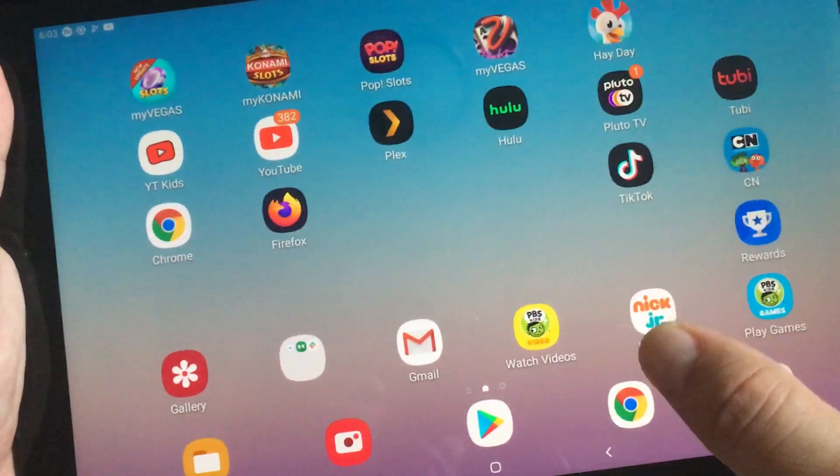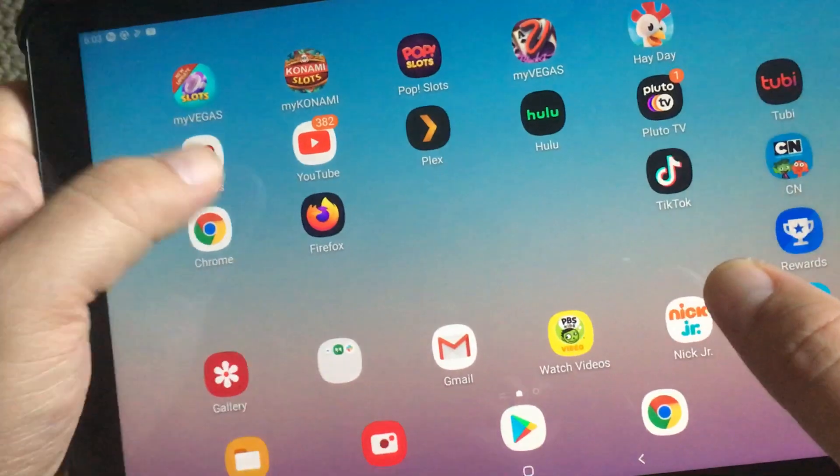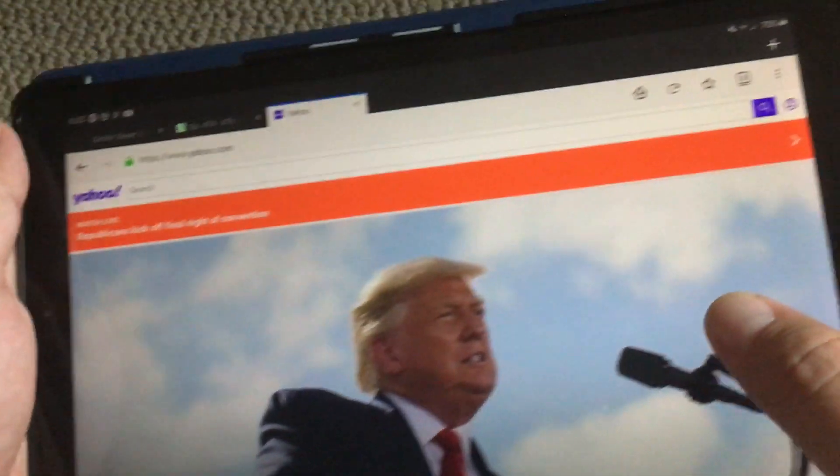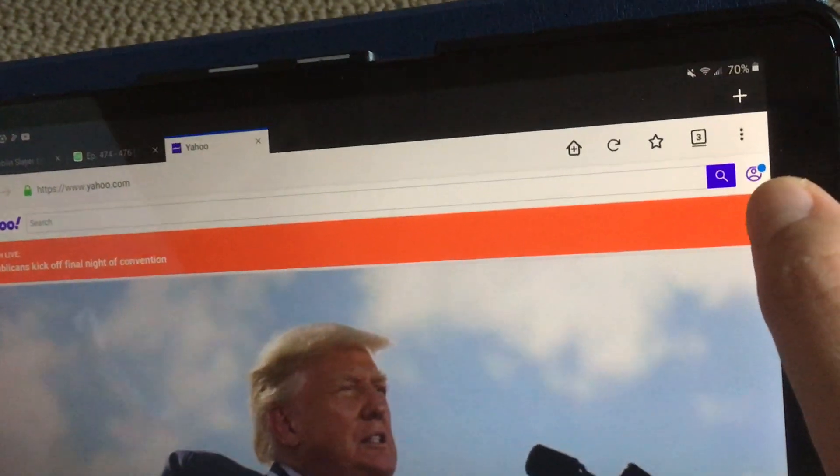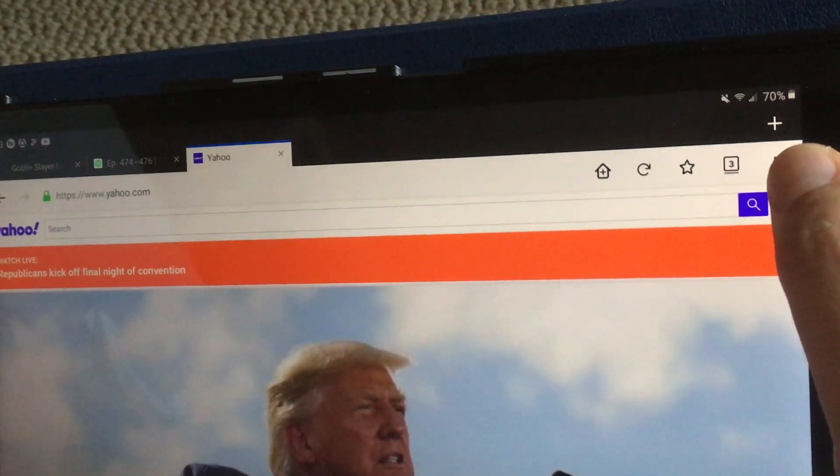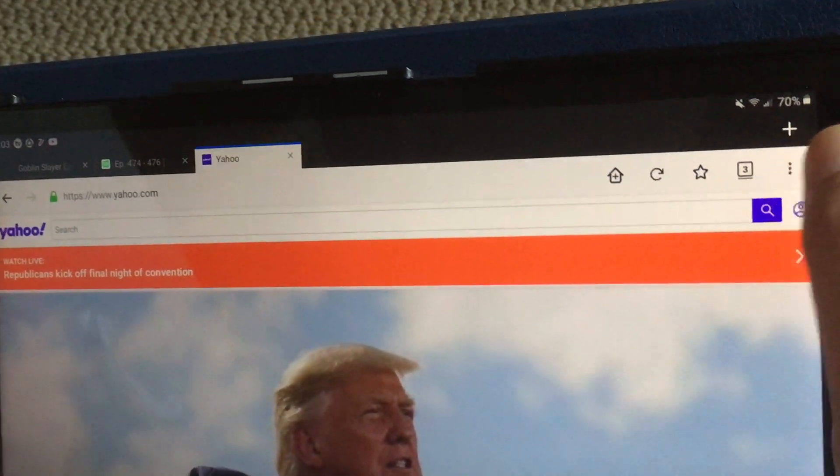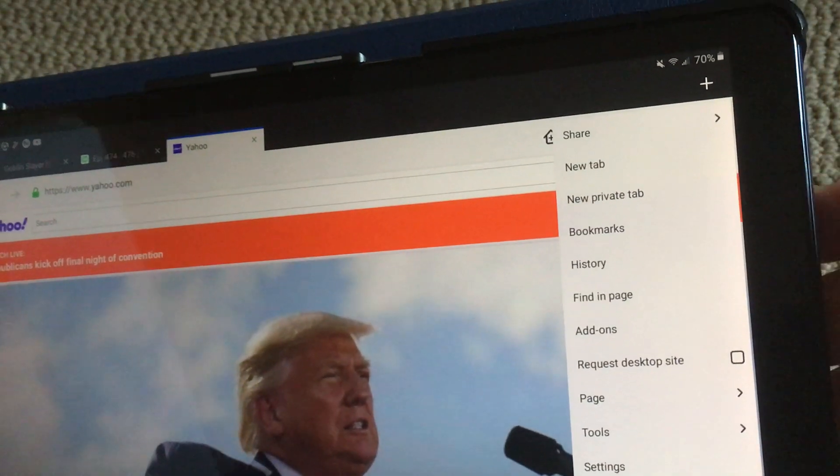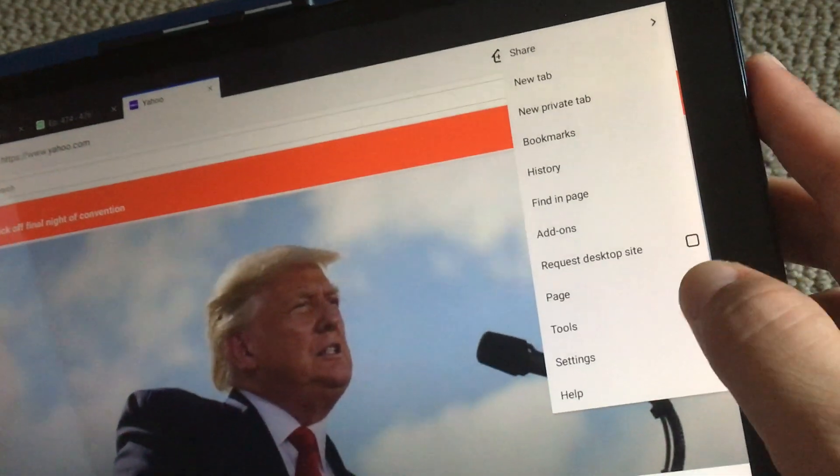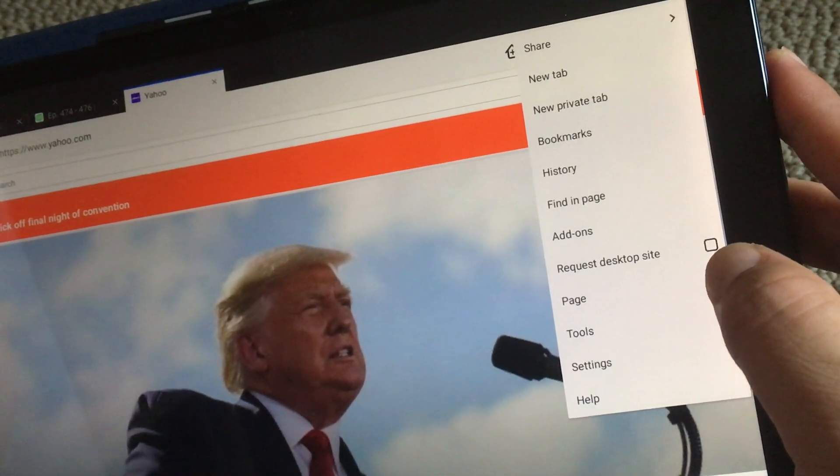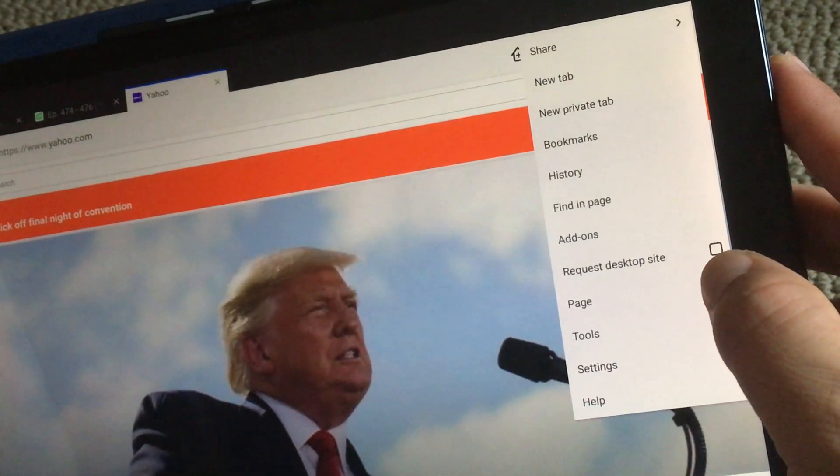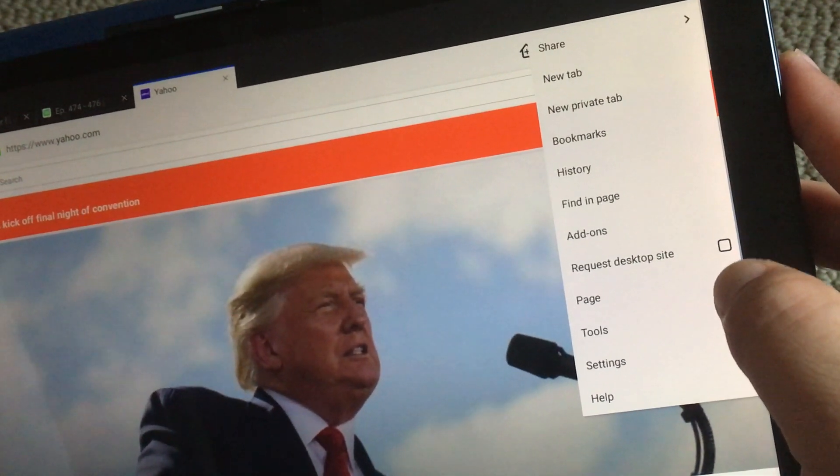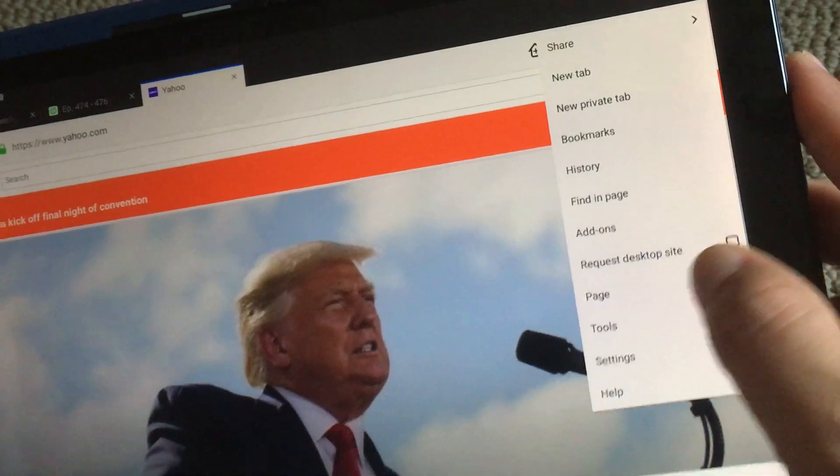Just for kicks, if you want to do it for Firefox, if you want to go into desktop mode, click on the three dots again and it's just the same. You just have to click on that checkbox for request desktop site.